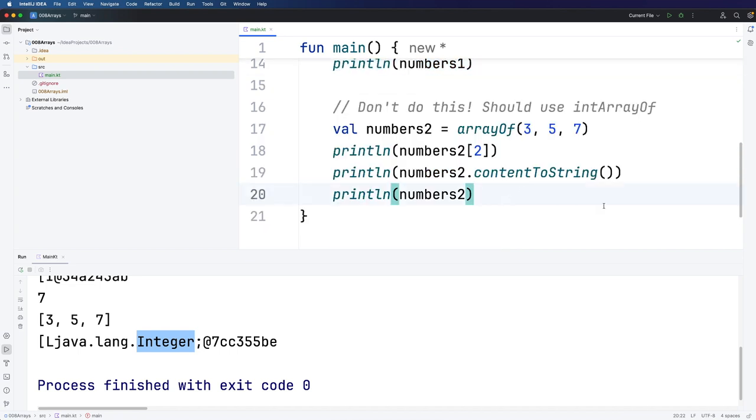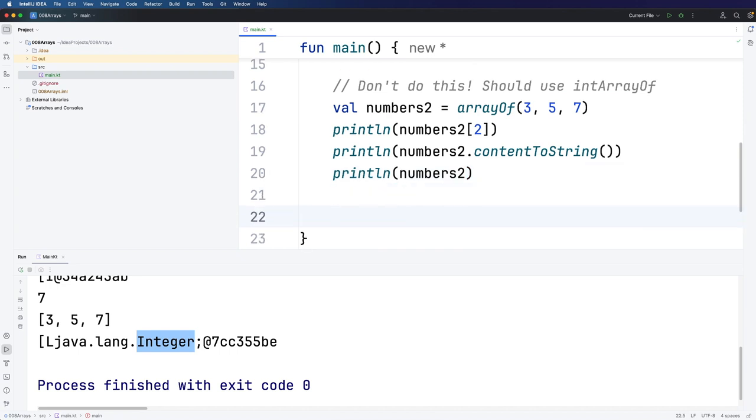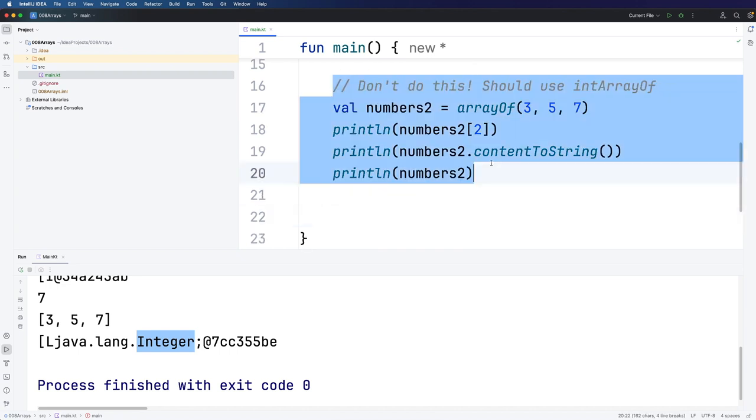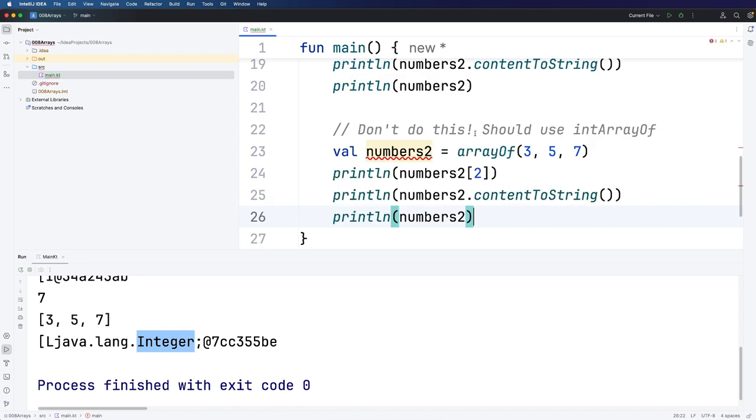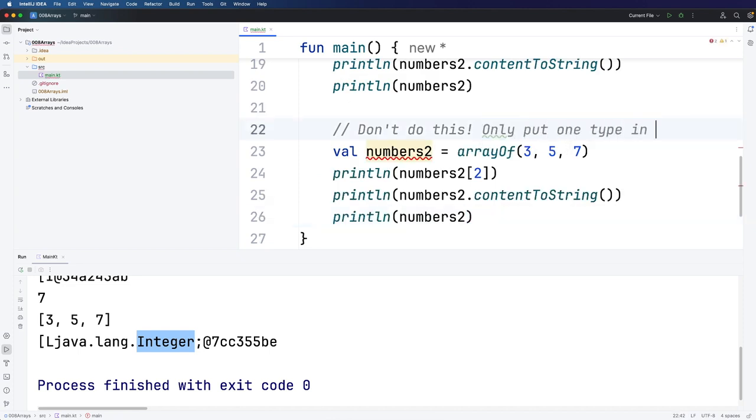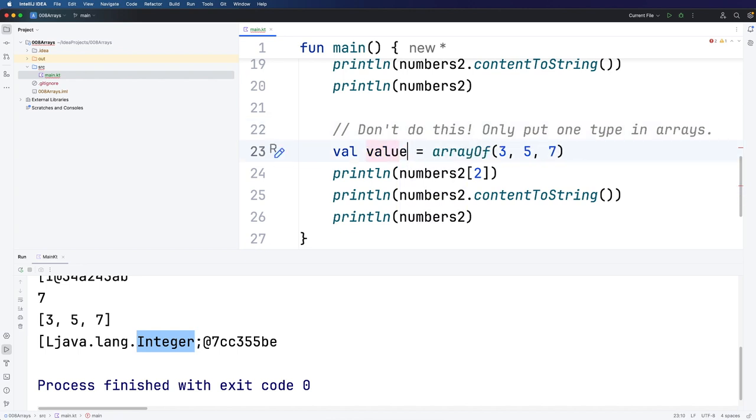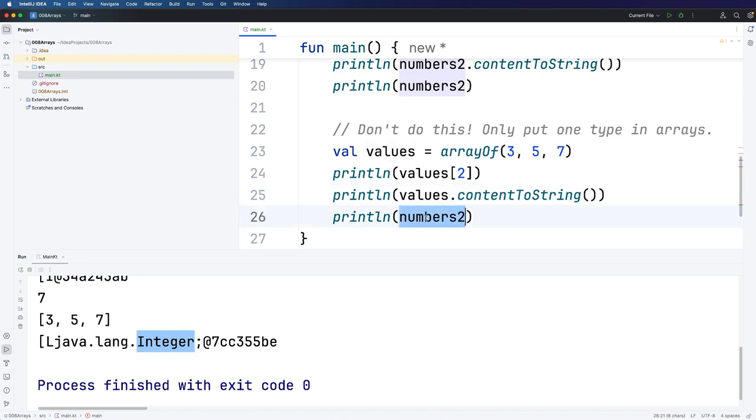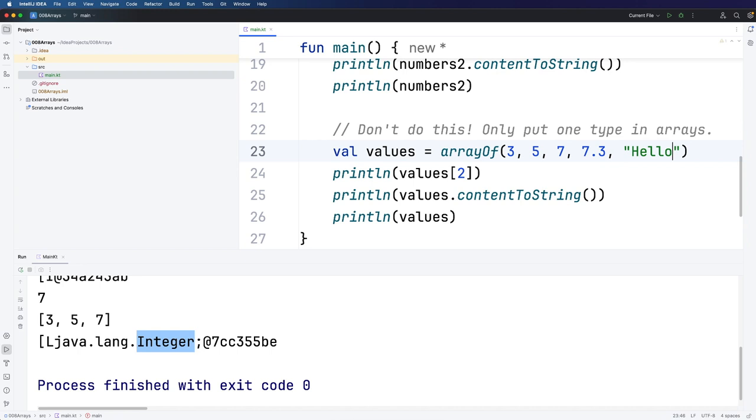Another thing that I want to show you is that it is possible to mix different types in Kotlin arrays. Let's copy this, create a copy of it. And I'm going to say don't do this. Only put one type in arrays. That's not an absolutely hard and fast rule. But that is usually what you want to do. So let's call this values. And I'm going to rename this, this, and this. And let's mix up different types here. So we've got some integers there. Let's put a floating point type in there. And let's also put some text in there. So this is what we don't want to do. But it does work.